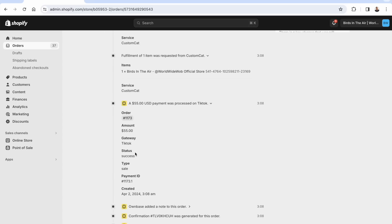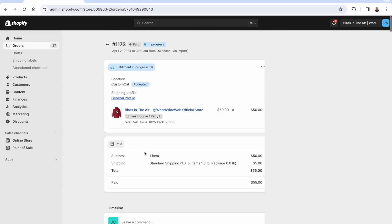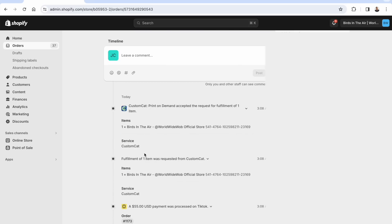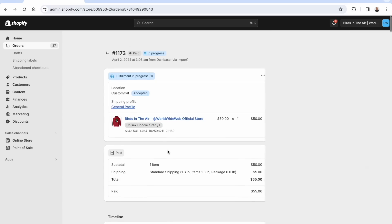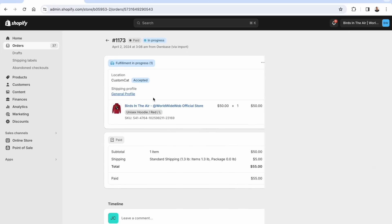This order was placed at 3:08, sent over by OwnBase from TikTok, then inside of Shopify sent into our normal fulfillment. Custom Cat accepted the request for the fulfillment — this hoodie is now being created and will be shipped out.